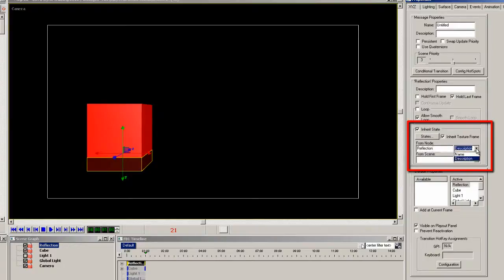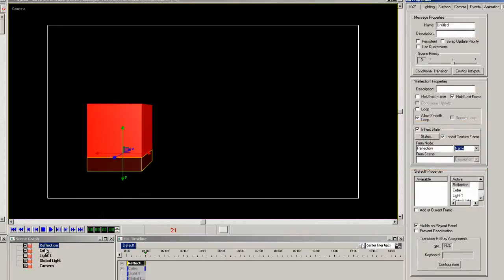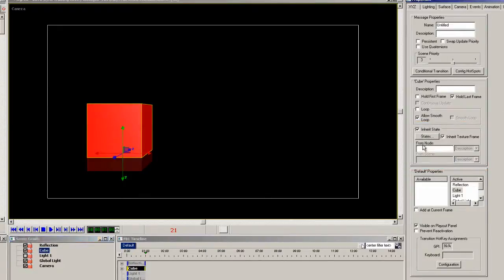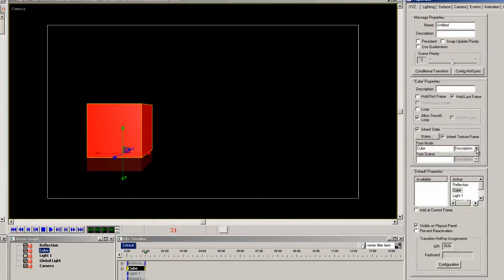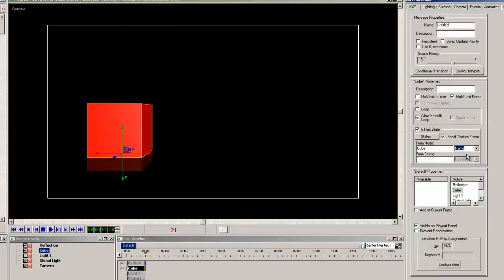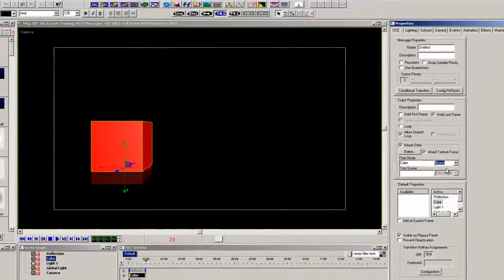Now select the cube element and do the same inherit state for it. Inherit state copies the end keyframe and applies it to the start keyframe automatically. So the animation will finish and then when a new value is sent it will animate from the ending position.